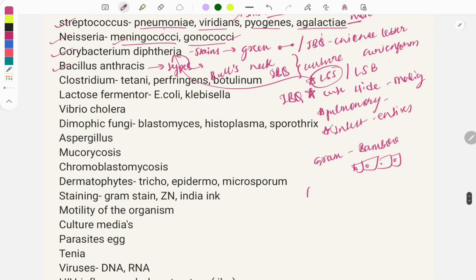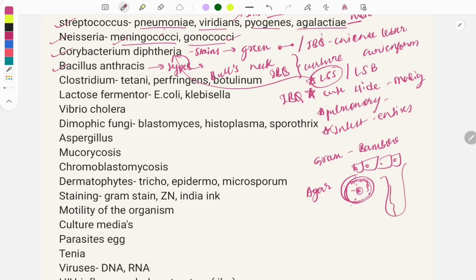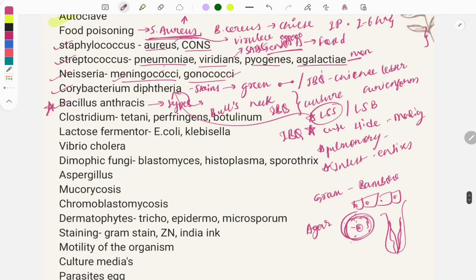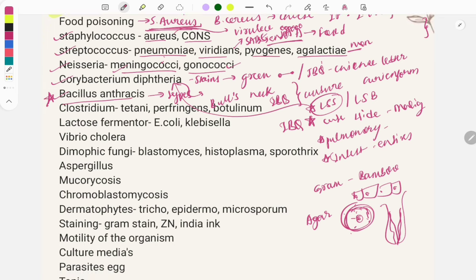Bacillus anthracis gives different appearances in different media. In Gram staining it shows bamboo stick or boxcar appearance. On agar it gives medusa head appearance. In gelatin liquefaction it shows inverted fir tree appearance. This is a repeat question — almost every year a question is asked on Bacillus anthracis.